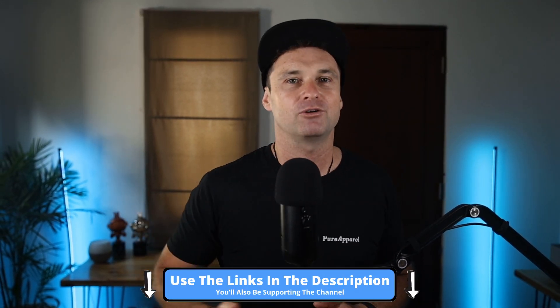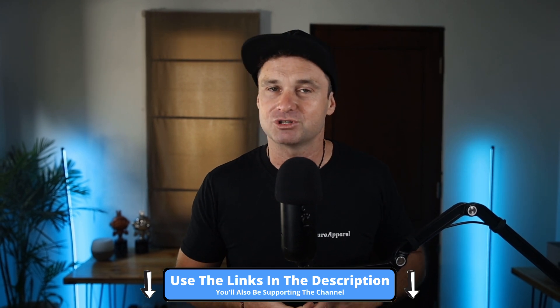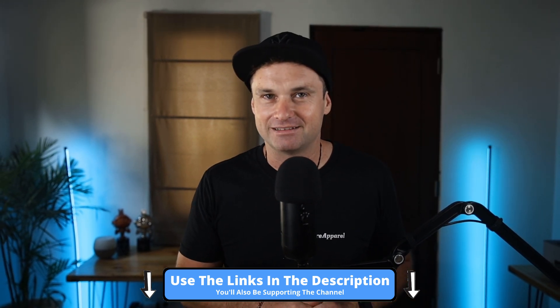Once again, that is my Synthesia review. It makes creating videos using AI avatars extremely easy. If you want to help support the channel, make sure you join using the link in the description and make sure you check out my freebies down there as well. That's it for this video, I hope you enjoyed it and I'll see you on the next one.